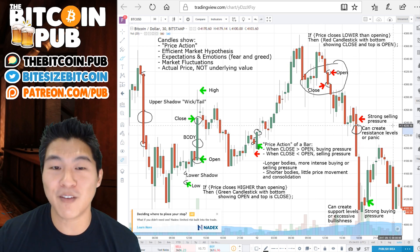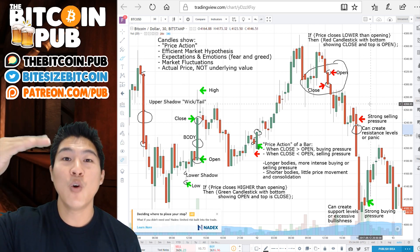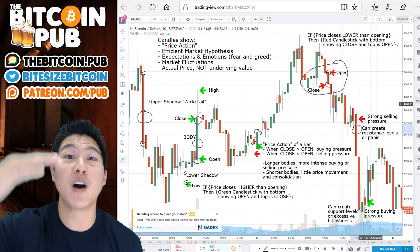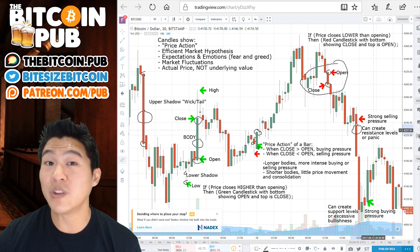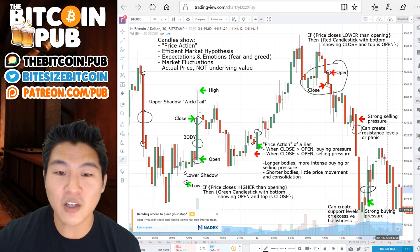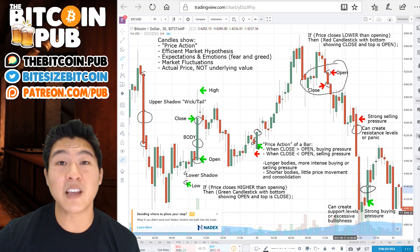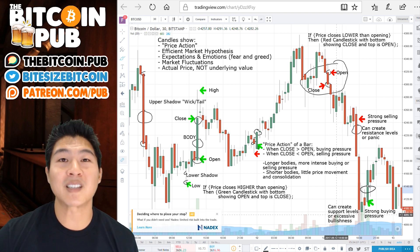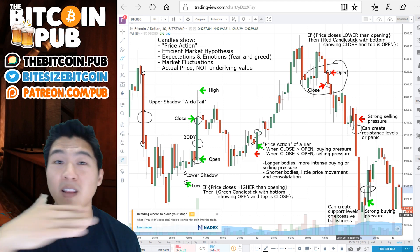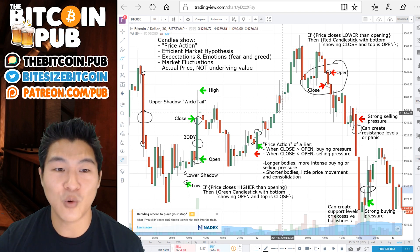Strong selling pressure with a red bar like this can create resistance levels. A resistance level is a level where it's going to be harder for the price to move upwards. The opposite is also true with a green candle — with a long green candle you see strong buying pressure, and this can create a support level or excessive bullishness. A support level is where the coin is not going to go below that level, and it looks like there's going to be a lot more upward momentum.